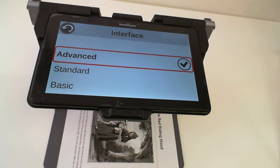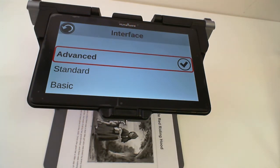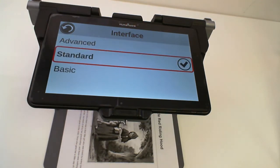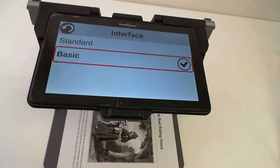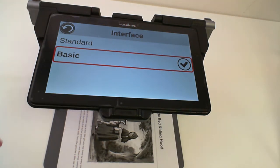These are the three interfaces that are available. The Advanced version of the interface is the interface that is presently on your MATT Connect right now. A Standard interface is available, which is a subset of the Advanced interface. And the Basic version of the interface is another subset of the Standard interface.